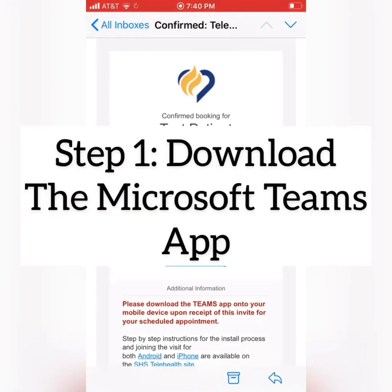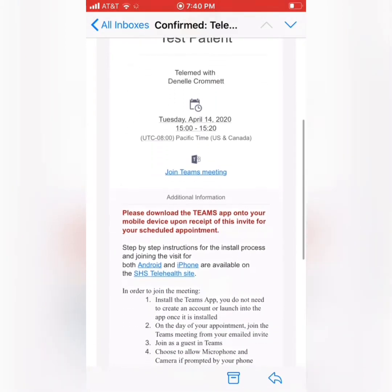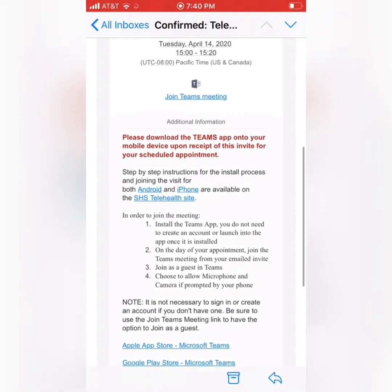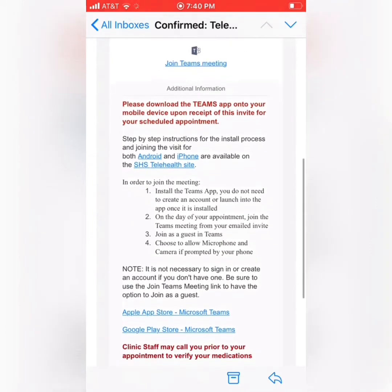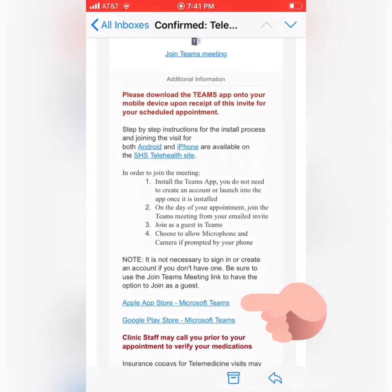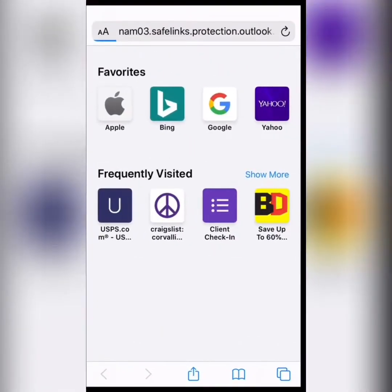The first step is to get your appointment email and scroll down near the bottom where it starts talking about the Apple App Store and Google Play Store. As we are on an iOS system, we are going to want to click on the Apple App Store version.